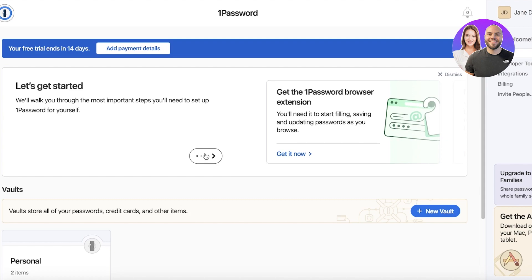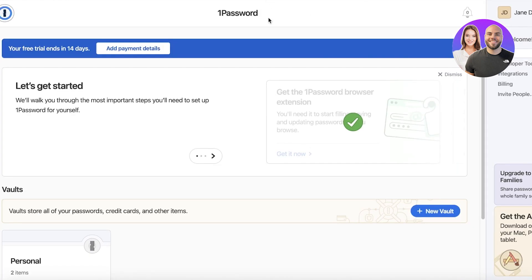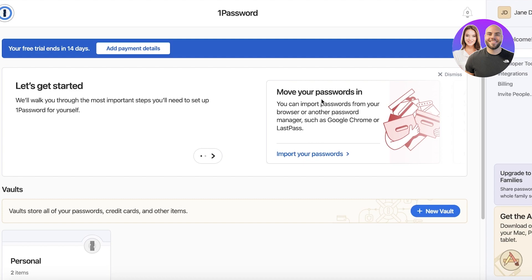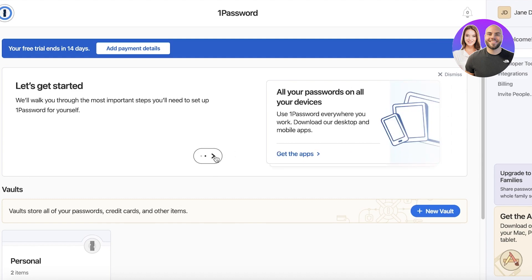Once your basic setup is complete, click 'Let's Get Started.' You'll see different options: first, you can get the browser extension, which automatically saves passwords to your account as you sign up on any platform — click 'Get It Now' to install it. You can also import pre-existing passwords from Google Chrome, or save passwords from all your devices by downloading the 1Password app and logging into your account.